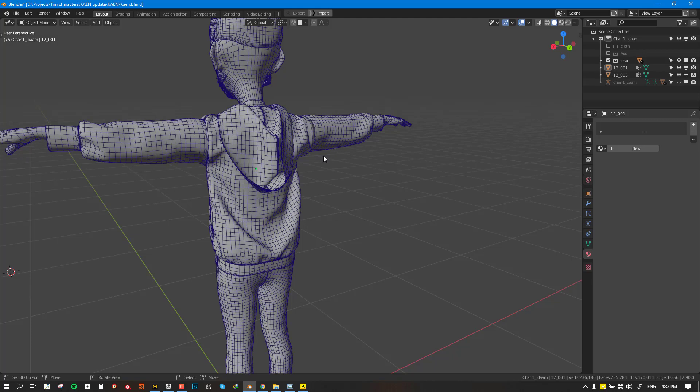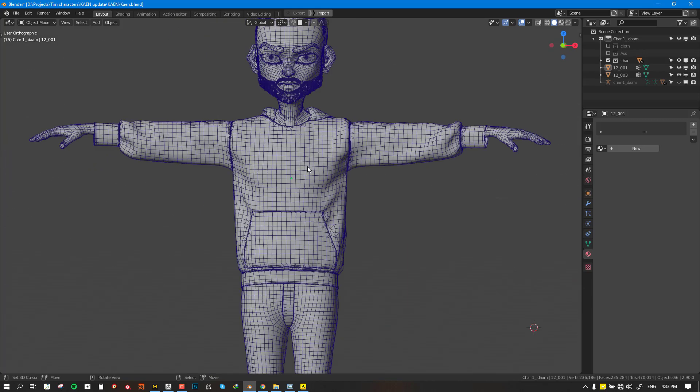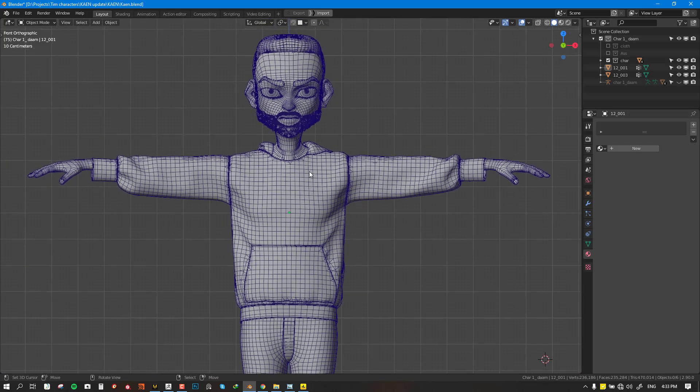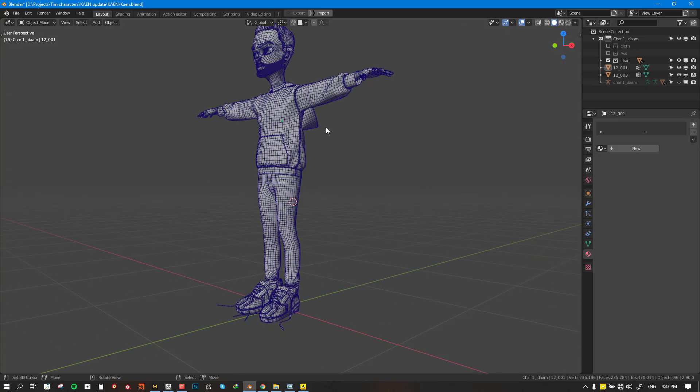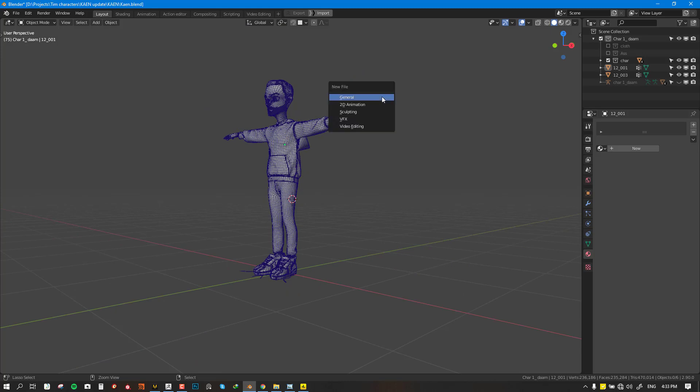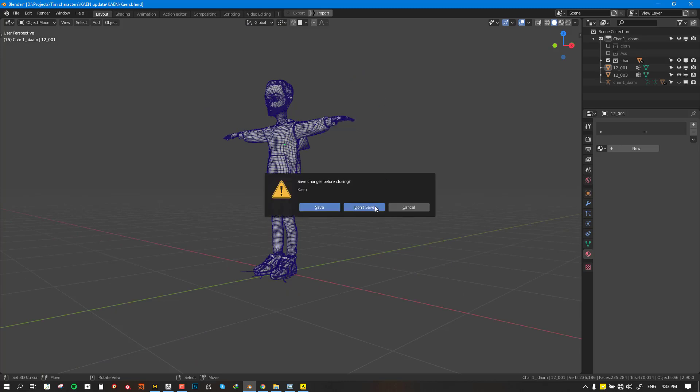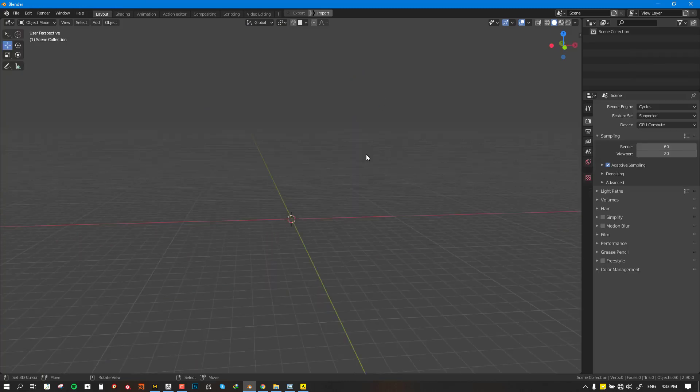You can probably still achieve this just in Blender, but this method I'm showing you works faster with other software. Basically, the software we'll be needing is Marvelous Designer, Blender or your favorite DCC app like Maya or 3ds Max, and finally we'll be needing ZBrush.